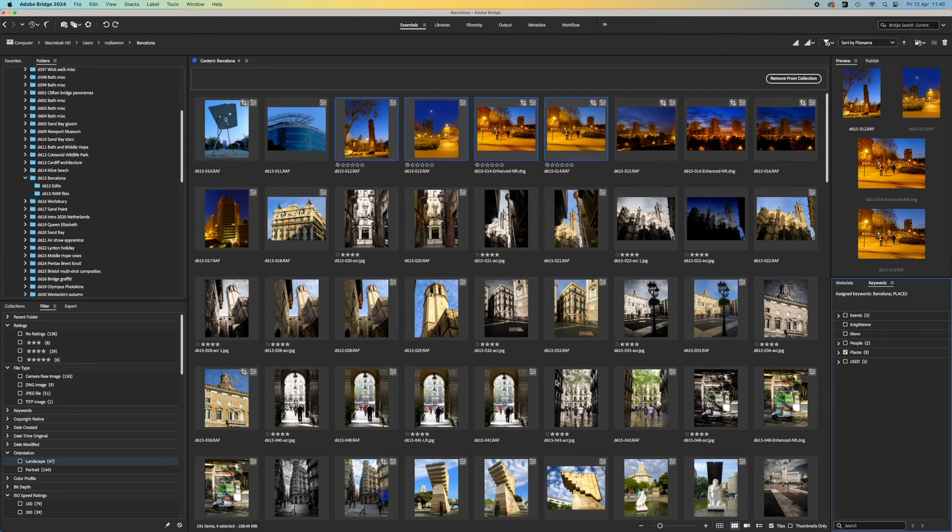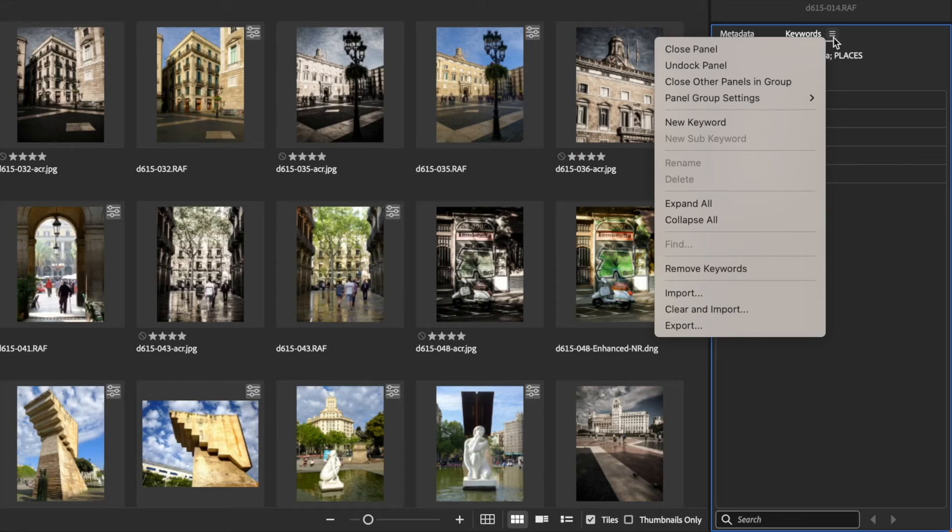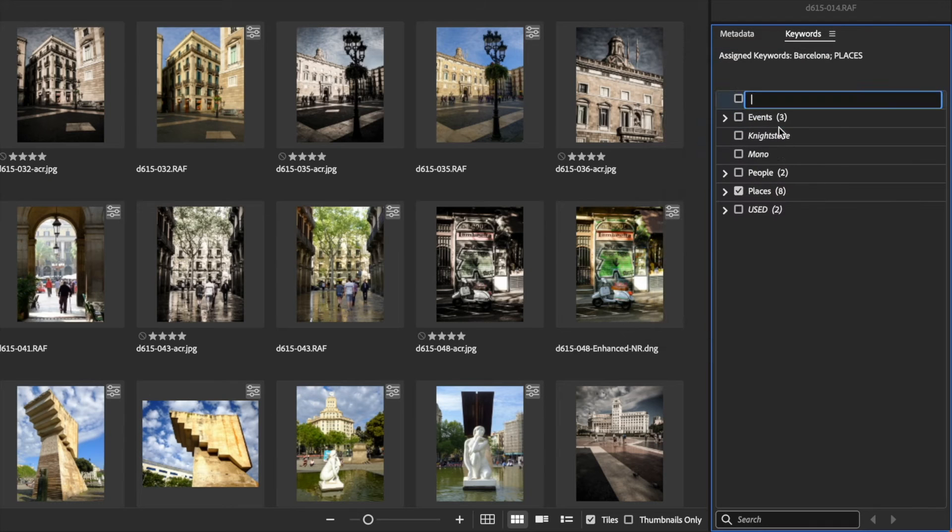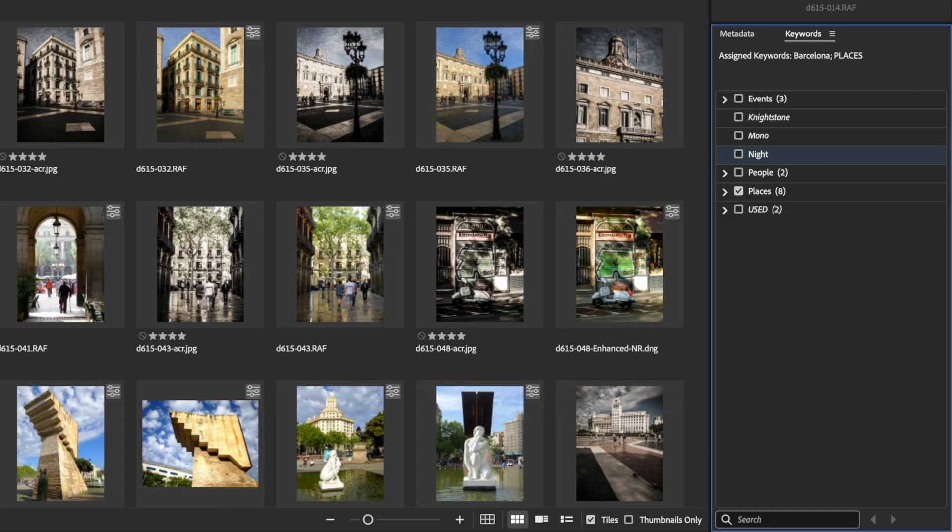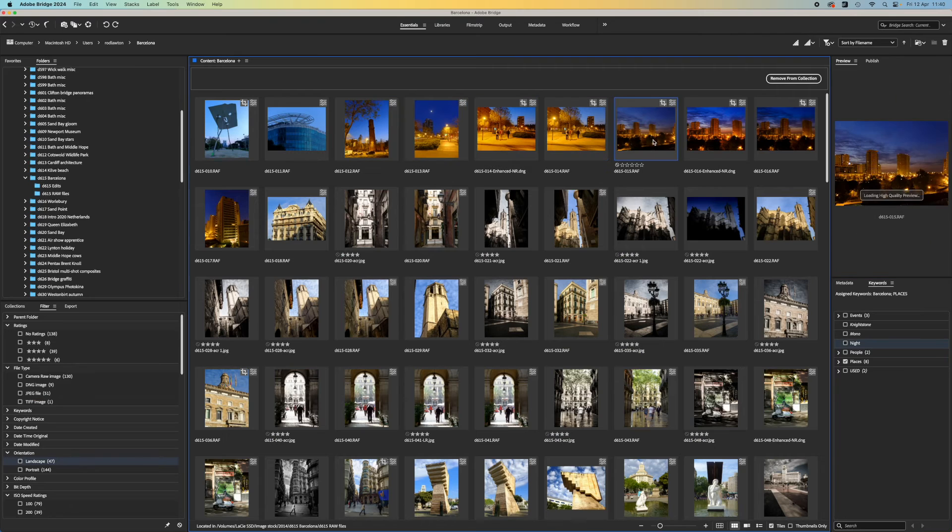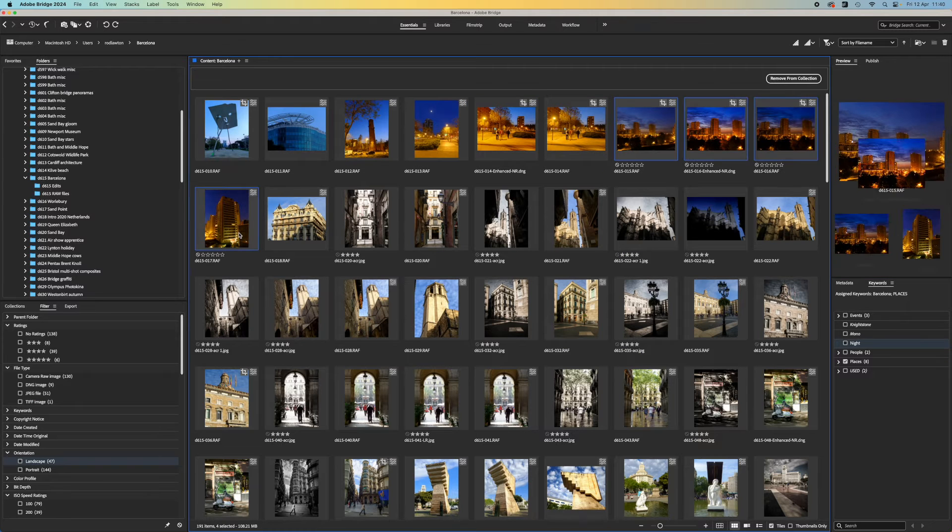One other advantage of Adobe Bridge for organizing images is that you can add keywords directly. These are either embedded in the image file if it's a JPEG or a TIFF image, or if it's a raw file, they're stored alongside as .xmp metadata files or so-called sidecar files.